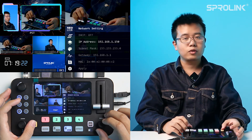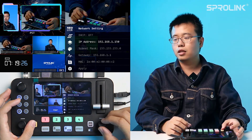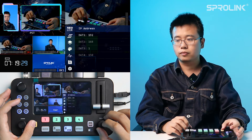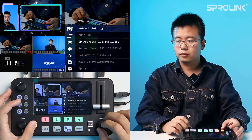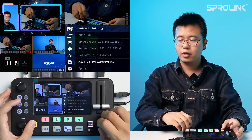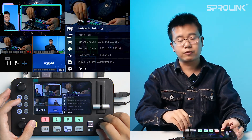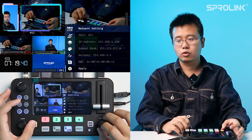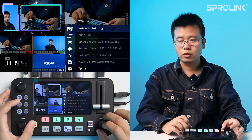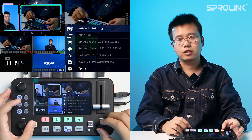If the R2 is not in the same network segment, then you need to change the IP address of R2. To apply the IP address, click Apply if you have changed the IP of R2. Remember to click Apply and then reboot R2. After you reboot R2, the IP address will be changed.